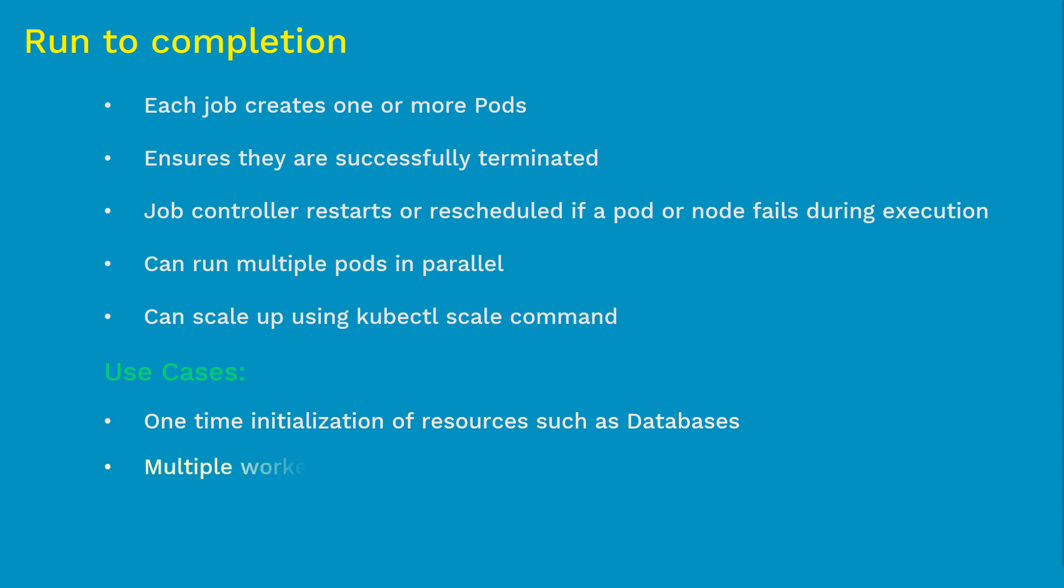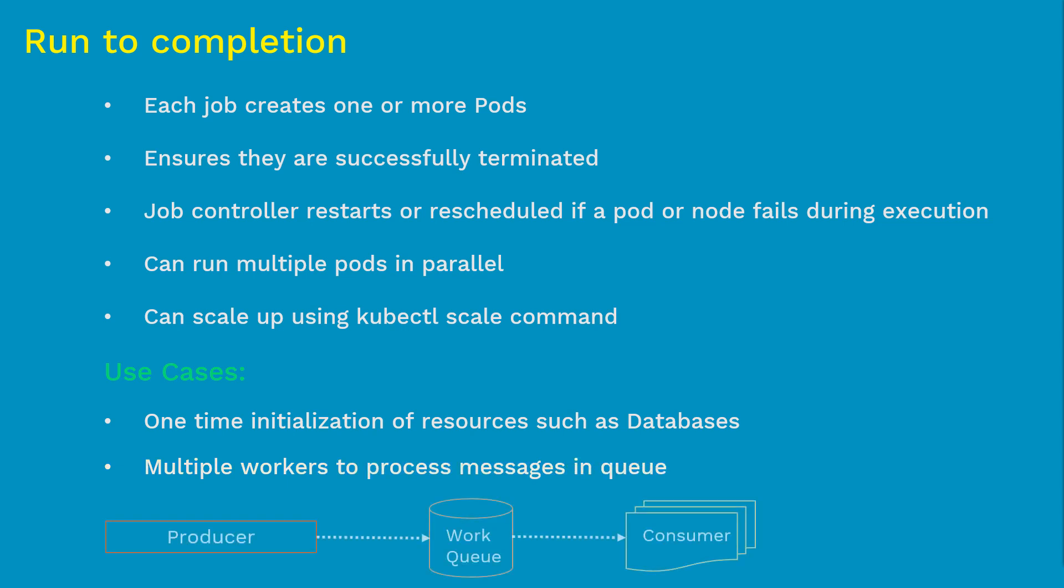Coming to the second use case, most of you are familiar with message queuing systems where there are multiple workers to process messages. As you see in the diagram, there are producers and consumers, and between them is a worker queue. Producers will come up as a job, inject multiple messages into this queue and go out. Then consumers kick in. One consumer picks up one message, finishes the task and goes off the radar.